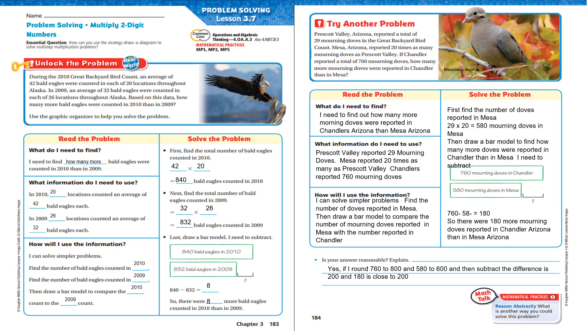Let's get into Lesson 3.7. Our essential question is: how can you use the strategy 'draw a diagram' to solve multi-step multiplication problems?